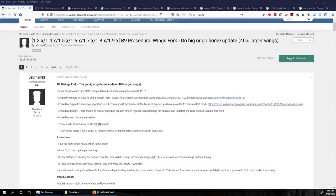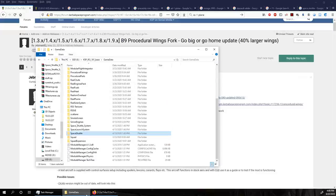Hello everyone and welcome back to my realism overhaul tutorial series on Kerbal Space Program 1.8.1. In this video we're going to talk about space planes, or at least we're going to start talking about space planes. There are a lot of topics to cover in the area of space planes, but first we need to get a couple of mods into our install.